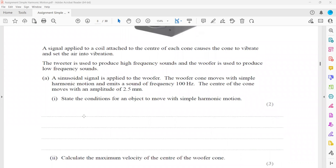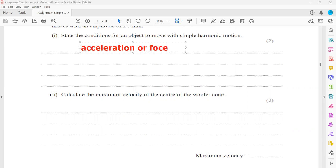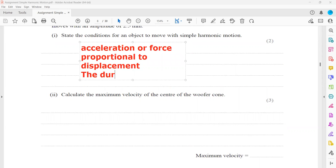A sinusoidal signal is applied to the woofer. The woofer cone moves with simple harmonic motion and emits a frequency of 100 hertz. The center of the cone moves with an amplitude of 2.5 mm. This is a very common question: what are the conditions for an object to undergo simple harmonic motion? The acceleration or force must be proportional to displacement, and the direction of acceleration must be towards the mean position.